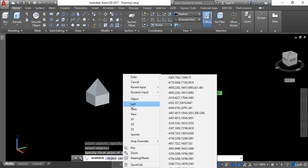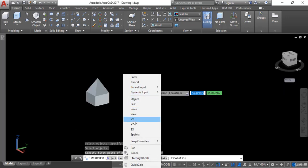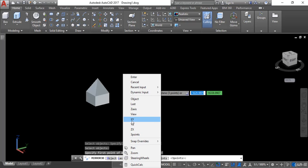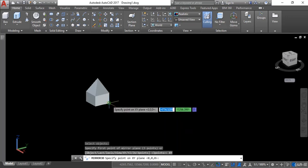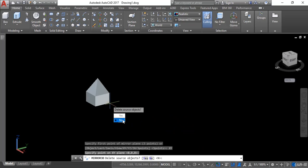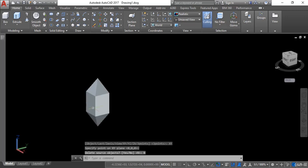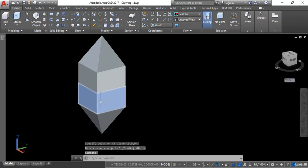Now I will right-click and you can see some options for which axis you want to mirror: X, Y, Z, or ZX. Right now I want to mirror in the XY axis, for example. I will click that option and the command line is asking to specify a point, so I will give the first point here. Then it is asking about deleting the source object — right now I do not want to delete it, so I will click No. And here you can see it is going to mirror in the XY direction.